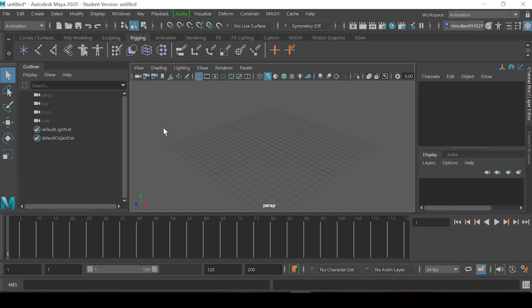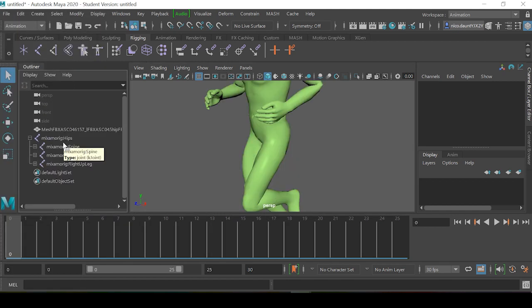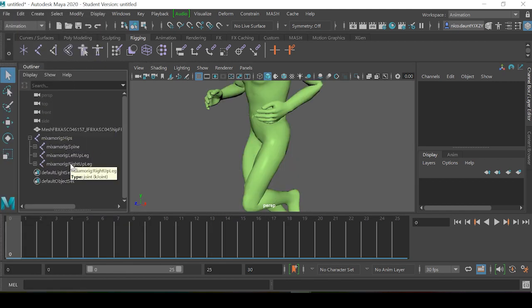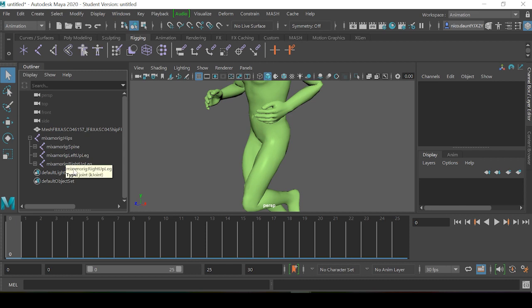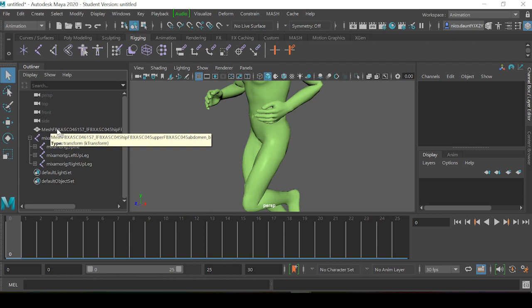So to start, we'll import a running animation from Mixamo. Now when we go into the outliner, we can see that all these objects within the armature have this Mixamo rig prefix.